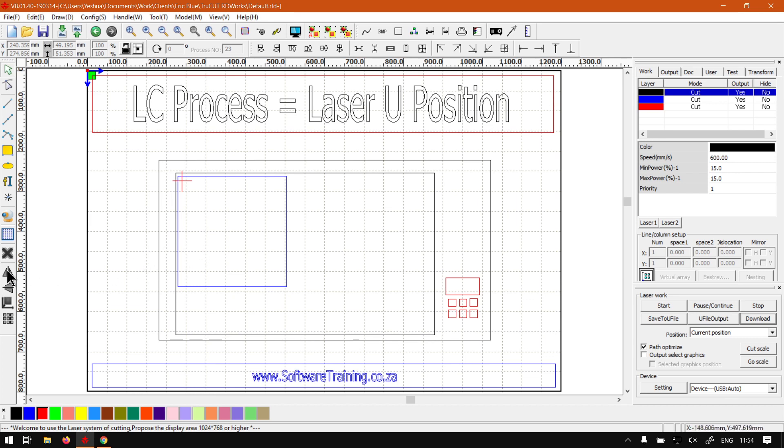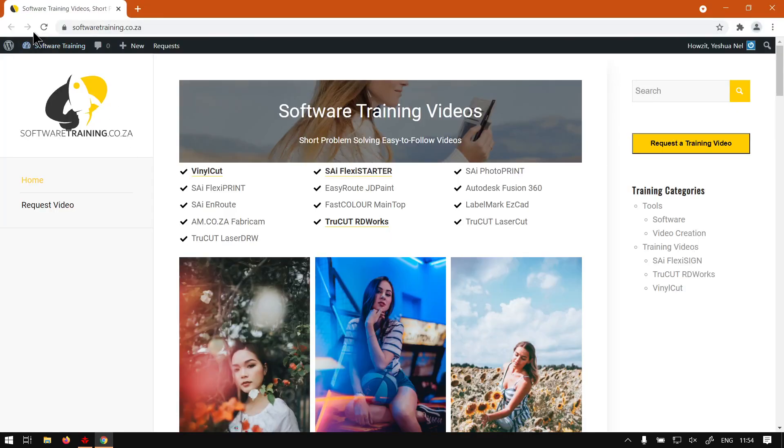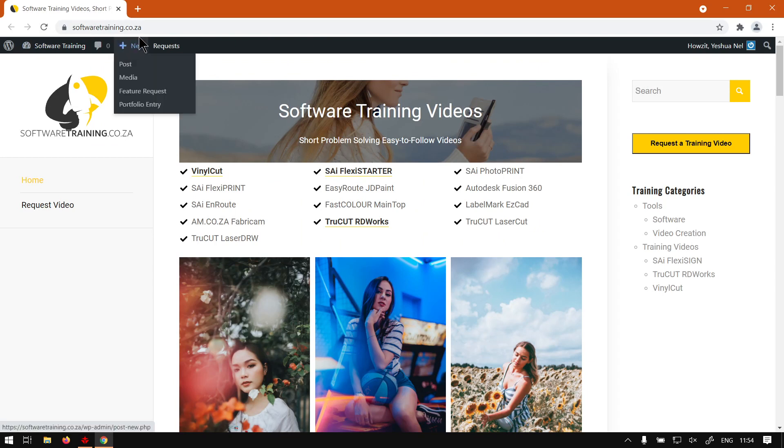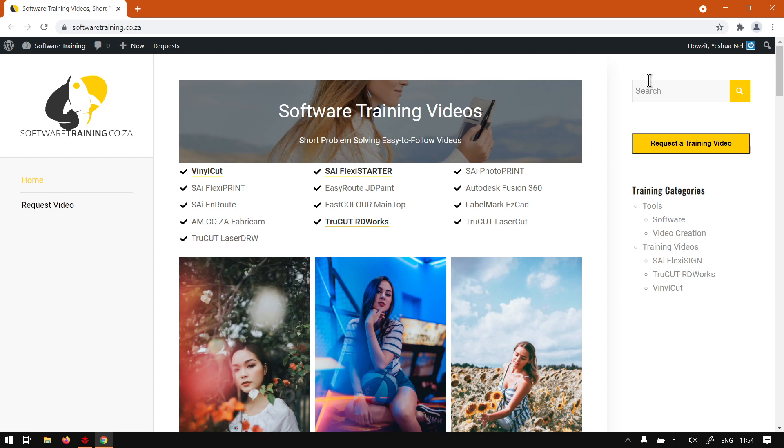But otherwise, in the meanwhile, if we head here to softwaretraining.co.za, you guys will notice we've got a variety of different software to cover and you can isolate your search on the top right. If you do not find the videos you're looking for, just go here, request a training video, fill in the mini form and we'll make that video for you. But otherwise, thanks guys for watching and cheers.